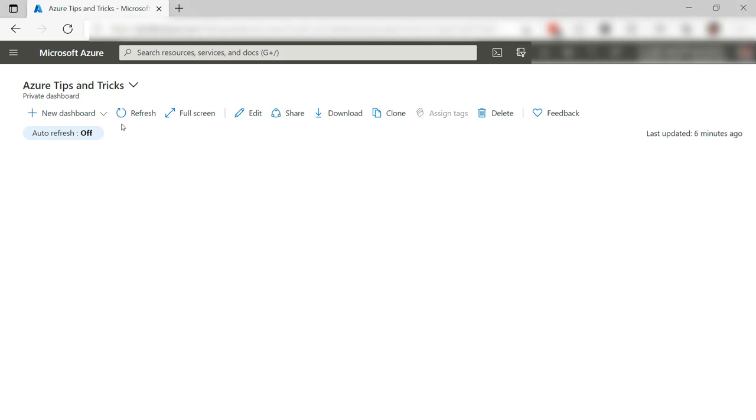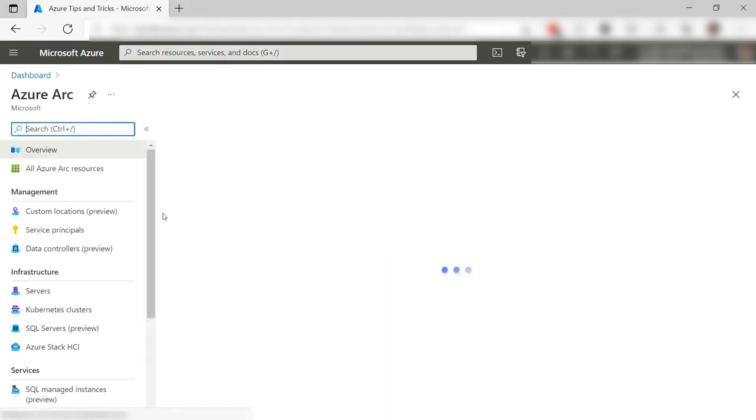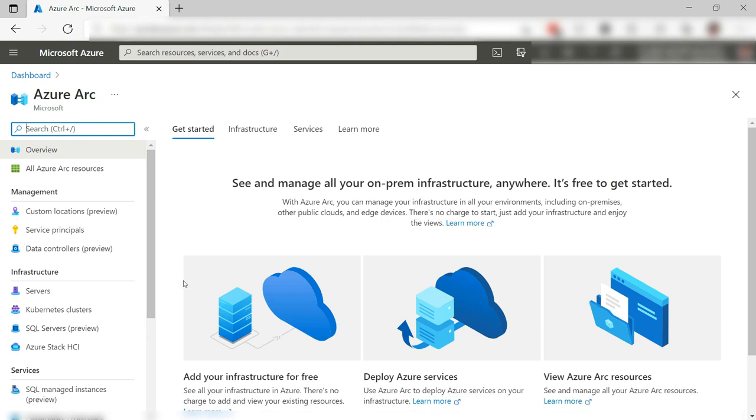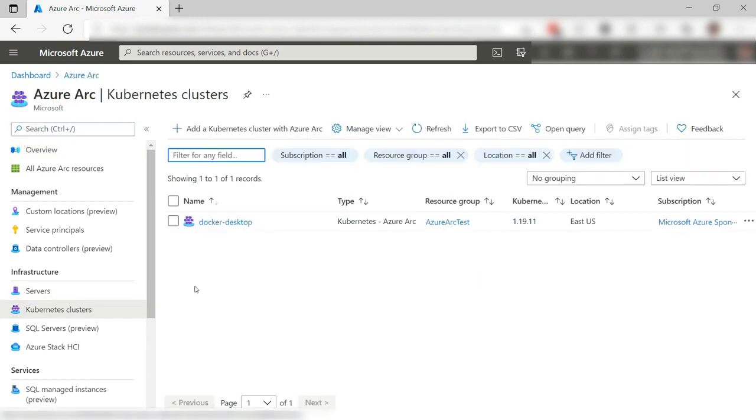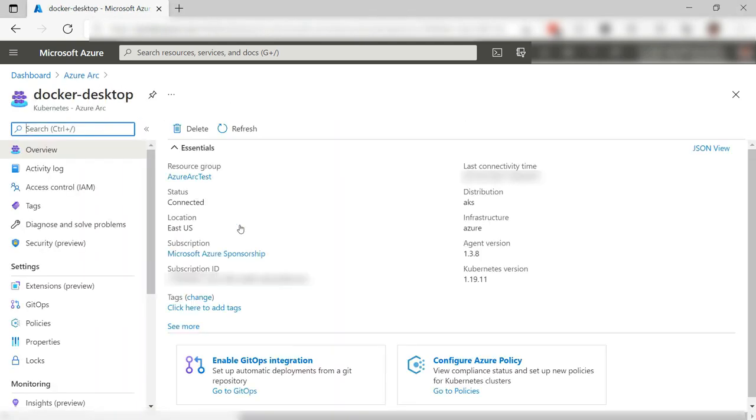Let's go to Azure Arc. Here we are. Let's see the Arc-enabled Kubernetes clusters. Here it is. This runs on my local machine.